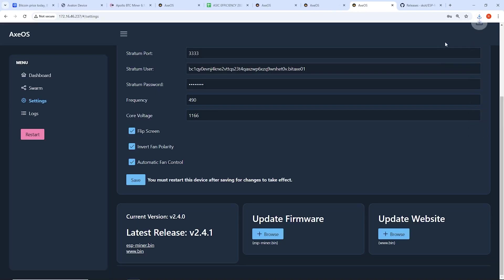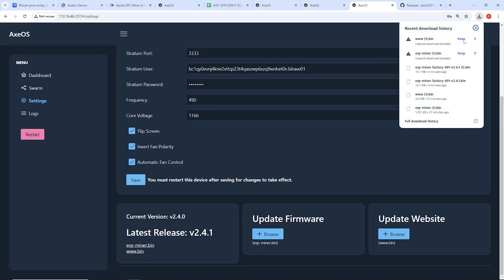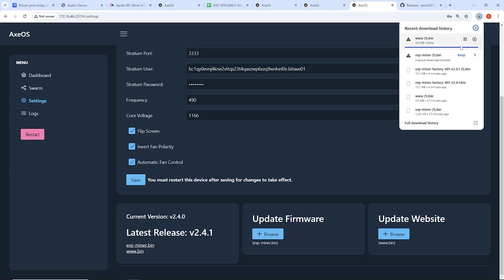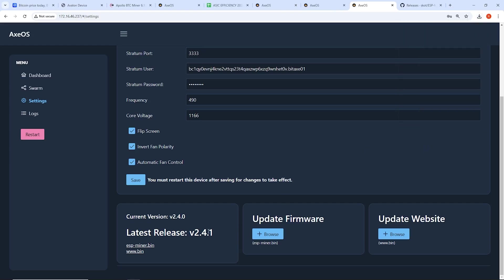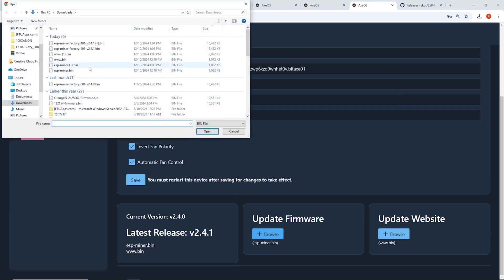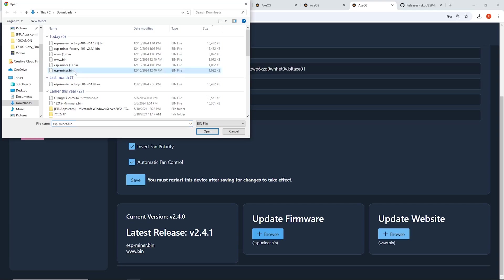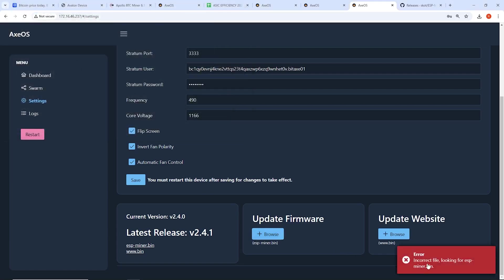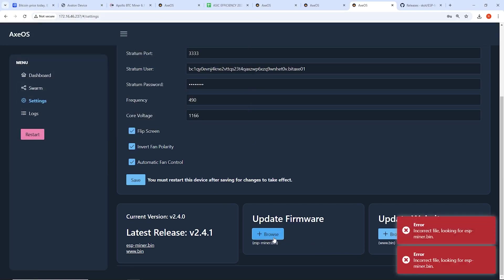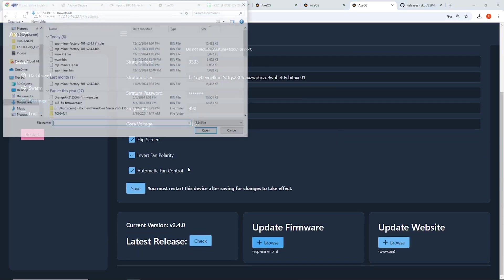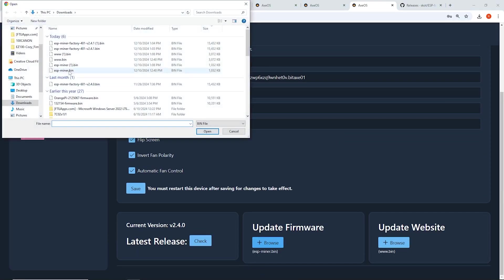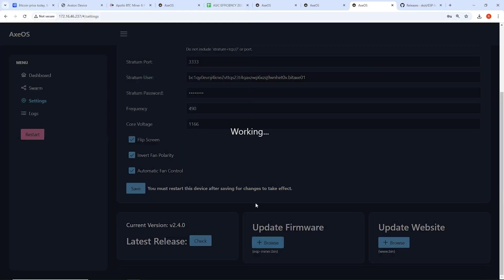And actually, I did that already. But just to show you, I'm going to keep these. So I downloaded those files here. So now I want to update the firmware on this 401. So I'm going to browse. Then I'm going to click on the one that I just downloaded today. Yeah, it's going to be this one here. Make sure it says esp-miner.bin. If it has like a one or anything, it won't upload. So I'll show you here. Look at that. It says incorrect file looking for esp-miner.bin. It has to be the exact words.